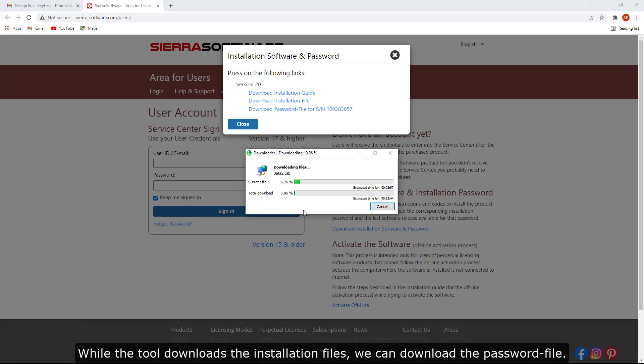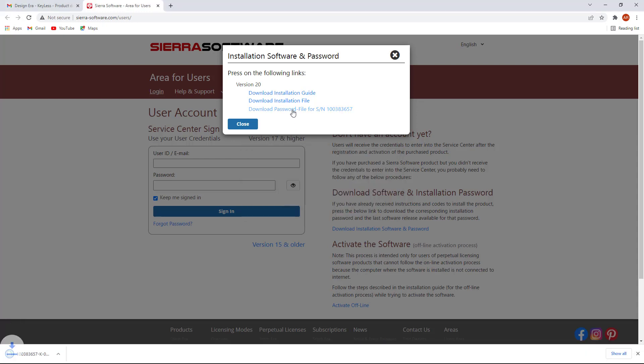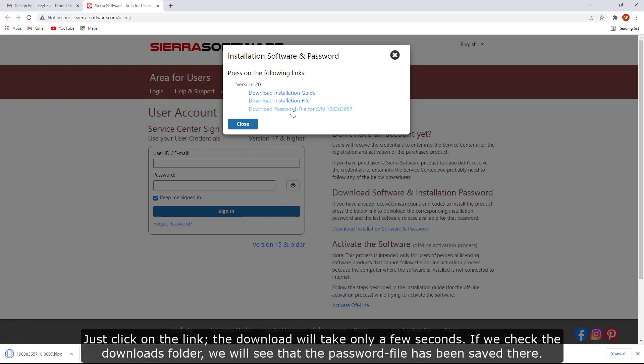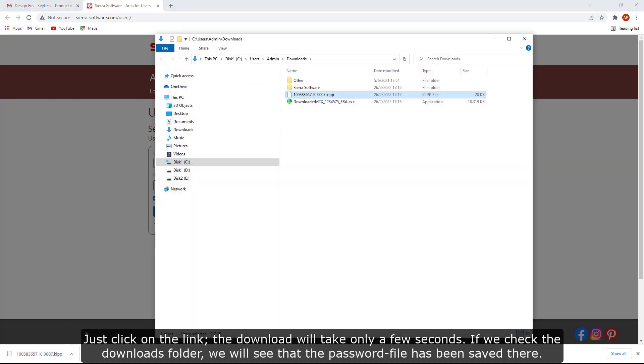While the tool downloads the installation files, we can download the password file. Just click on the link. The download will take only a few seconds. If we check the Downloads folder, we will see that the password file has been saved there.